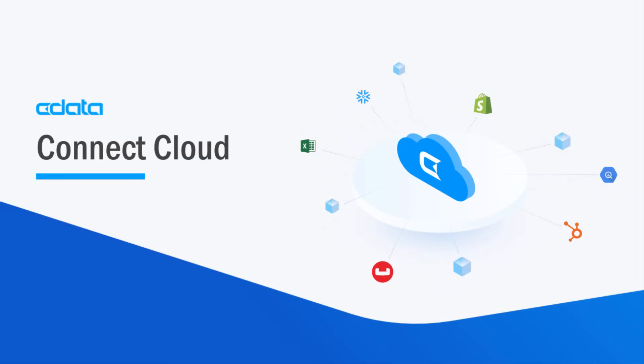And that's it for a live demonstration of CData Connect Cloud. Hopefully this specific example of a Salesforce to Google Sheets pipeline helps you understand the power of data connectivity as a service, regardless of the specific applications, databases, and data clients that you want to use.